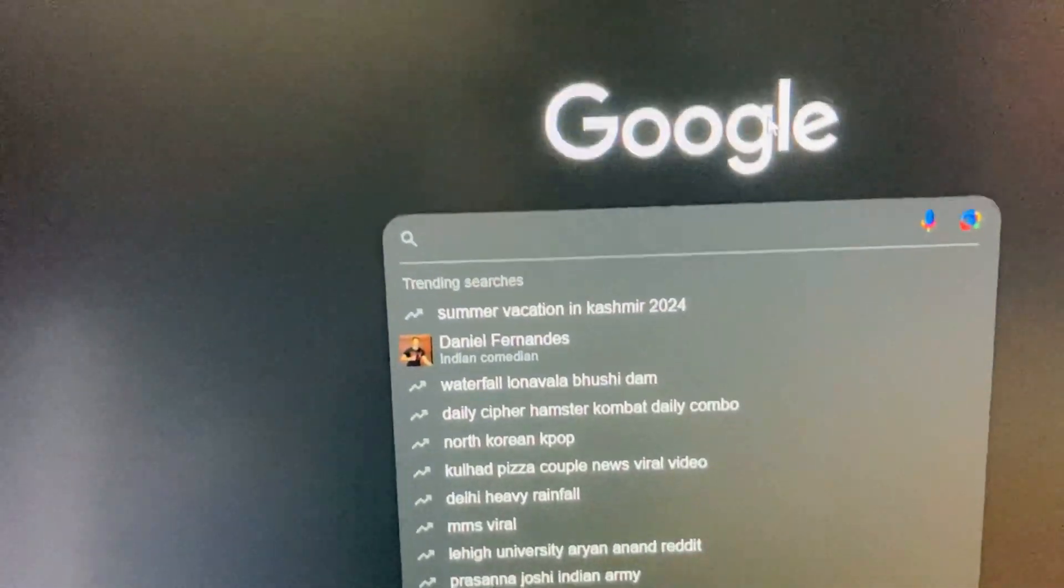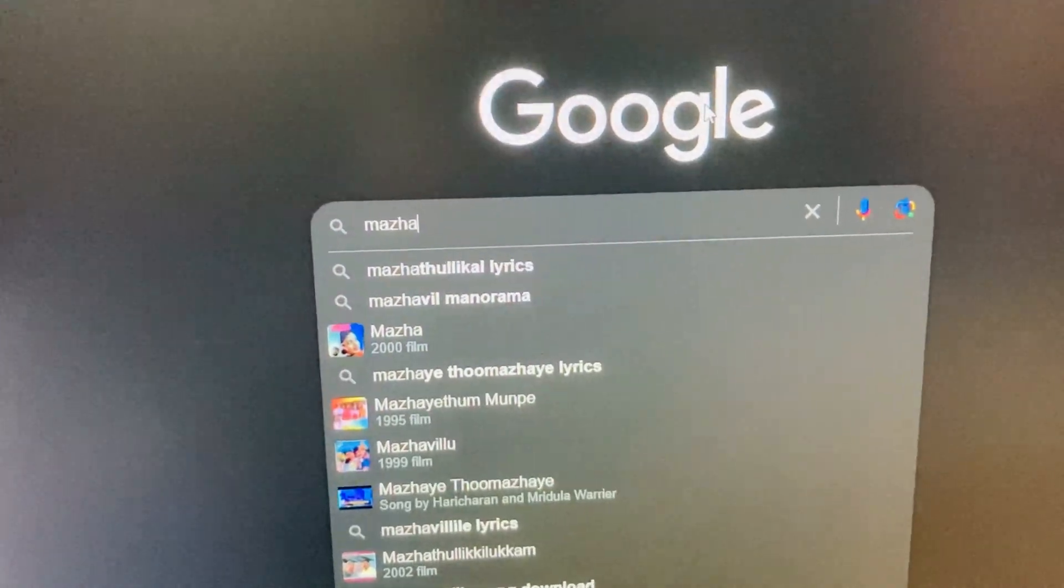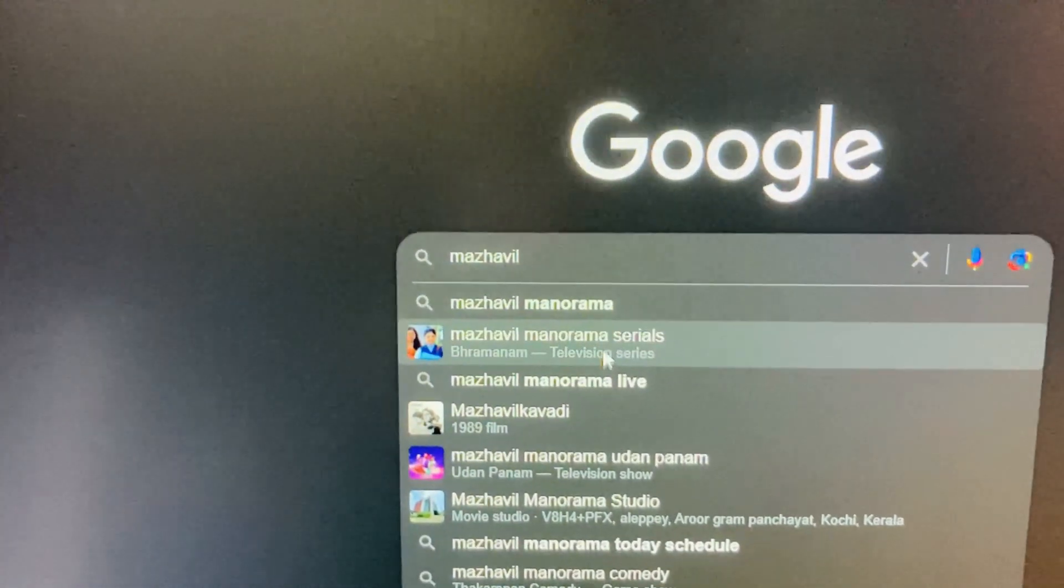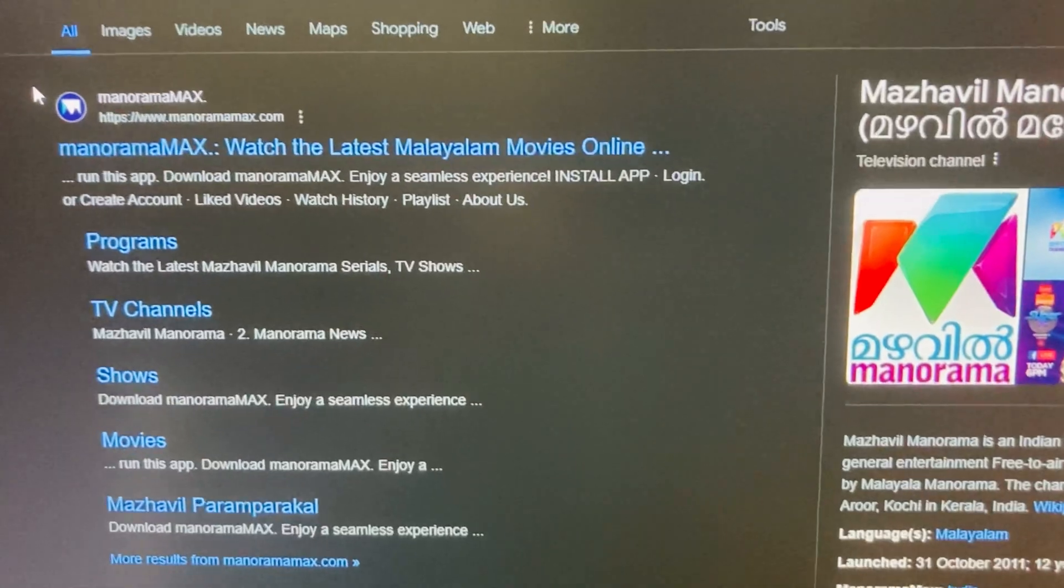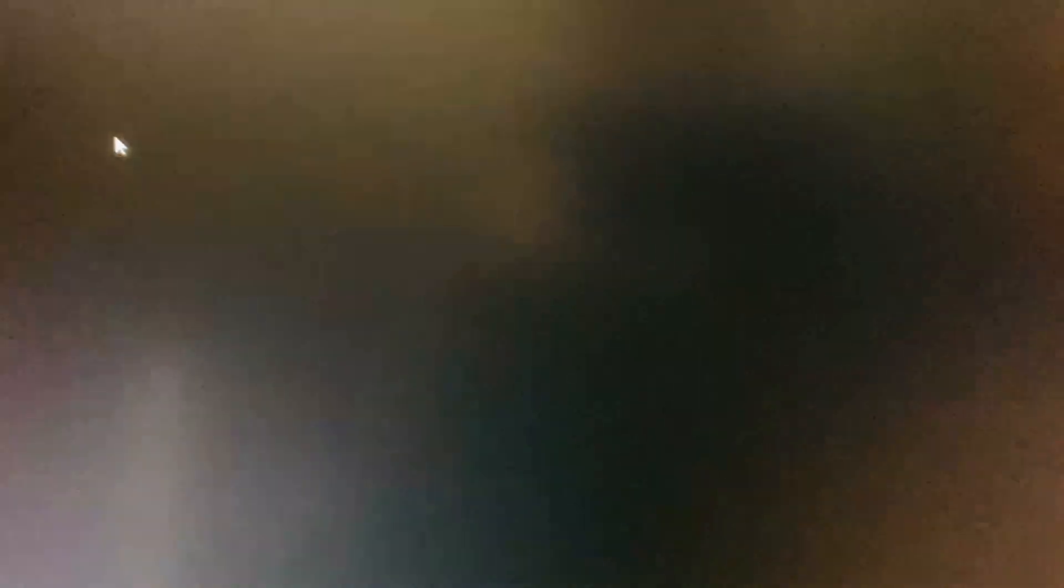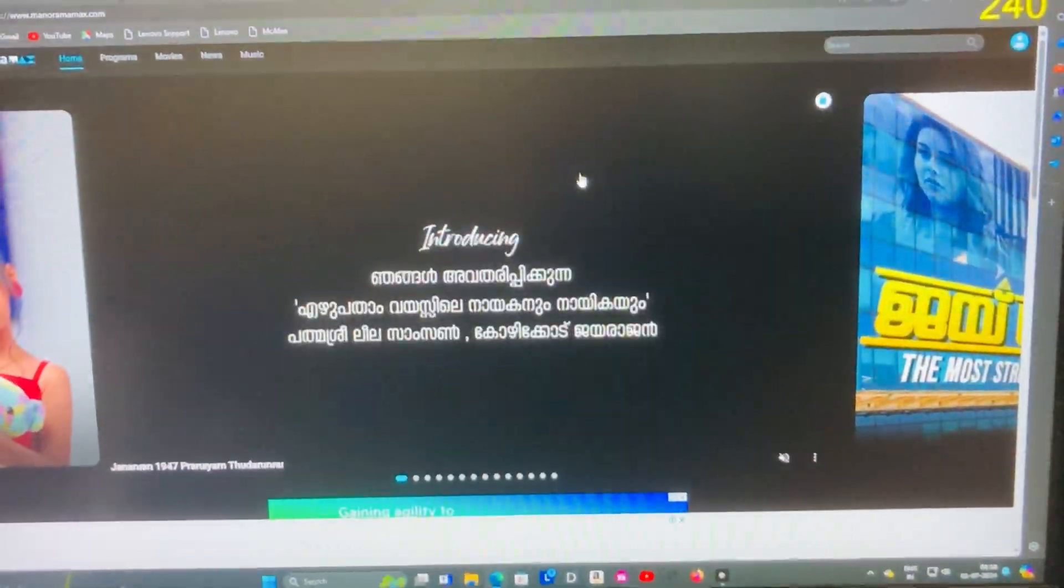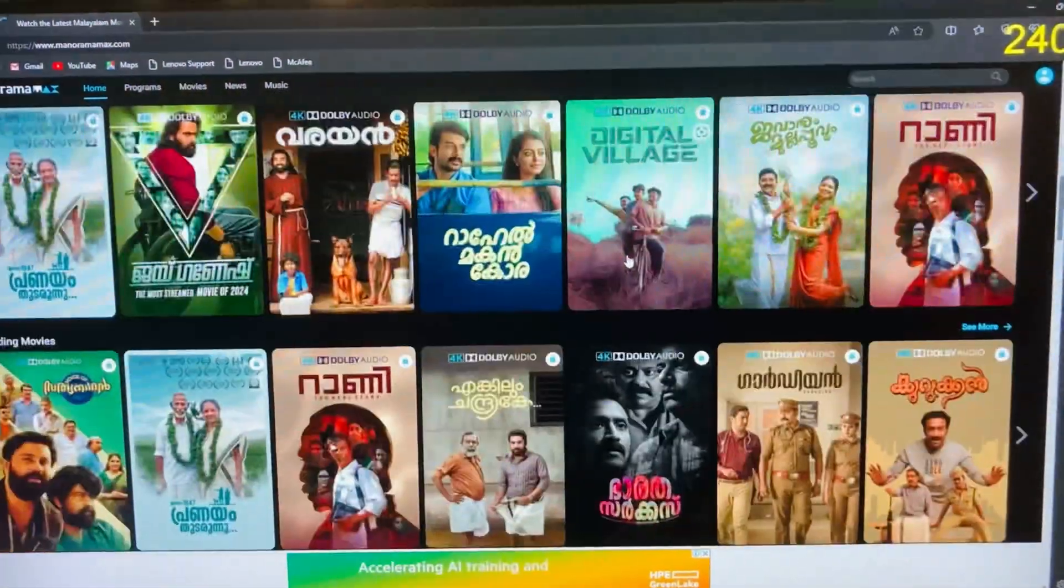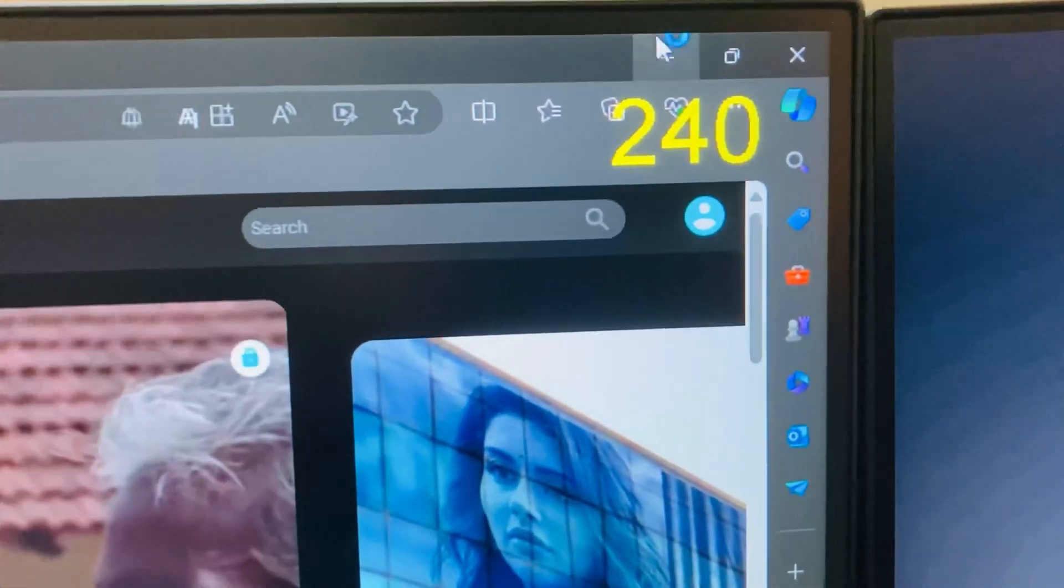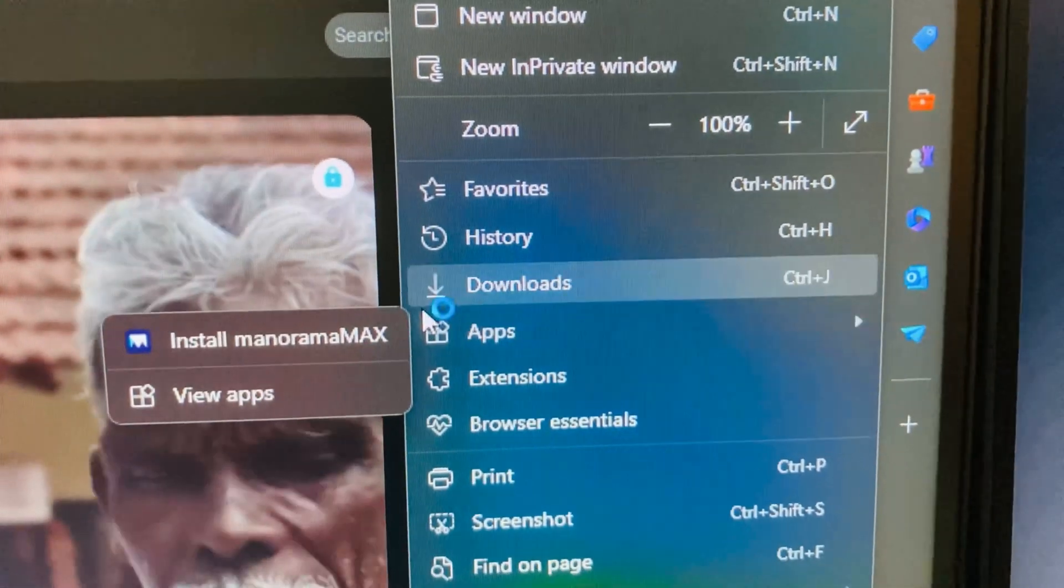I will show it to you guys. Let me search Mazhavil Manorama. So I have searched Mazhavil Manorama. Here is the app of Mazhavil Manorama Max, so I have opened the link of the website. This is also an OTT platform. All you have to do is go to the three dots and go to Apps.